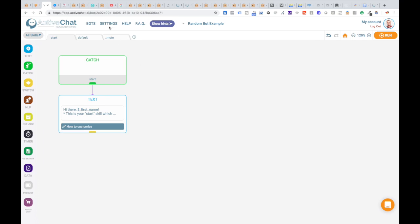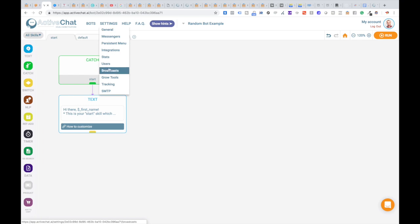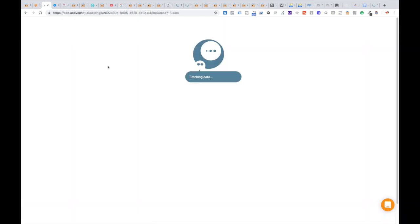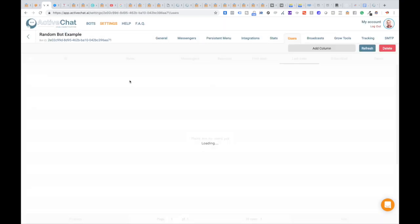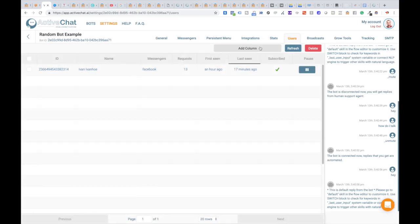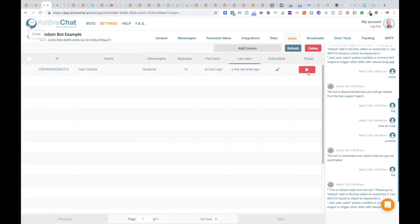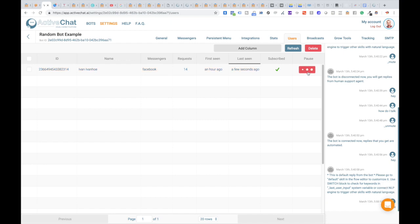If you go to Settings > Users to see the list of your chatbot users, you'll see this pause column with the button to pause the bot for this user. When you click that button, the bot stops reacting to user input and you can communicate with your user from your page inbox on Facebook. To run the bot again, just click run again.